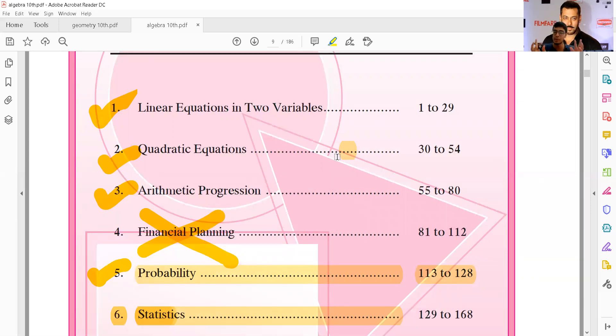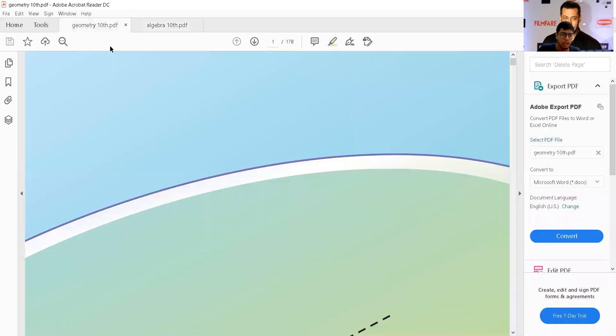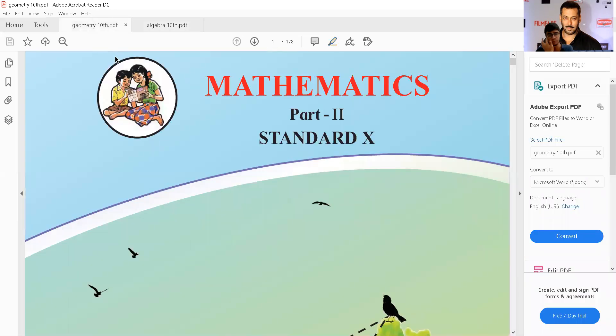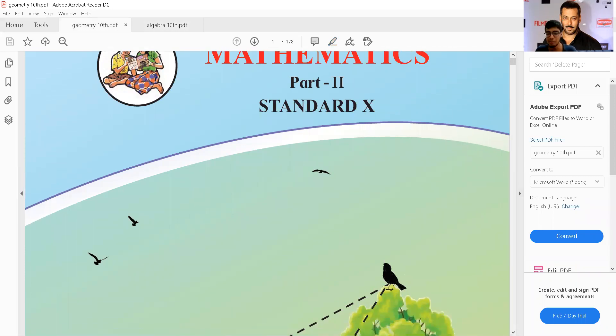The remaining chapters also have many things omitted. This means you don't have to study many things now. Now let's look at geometry. In geometry, you can see many things are already omitted.